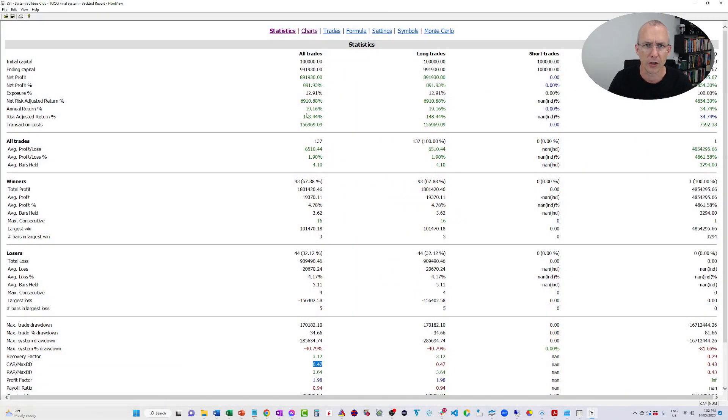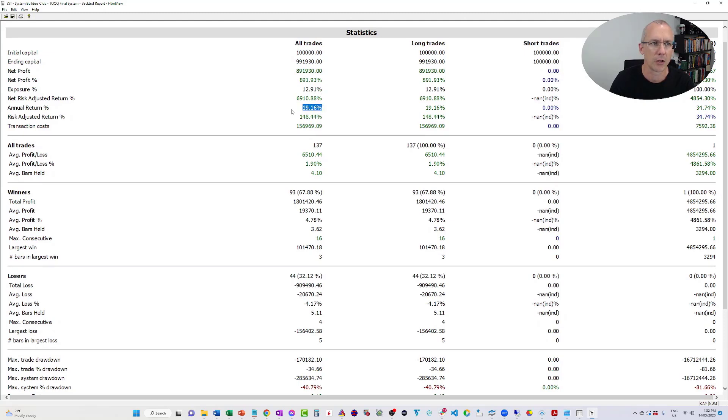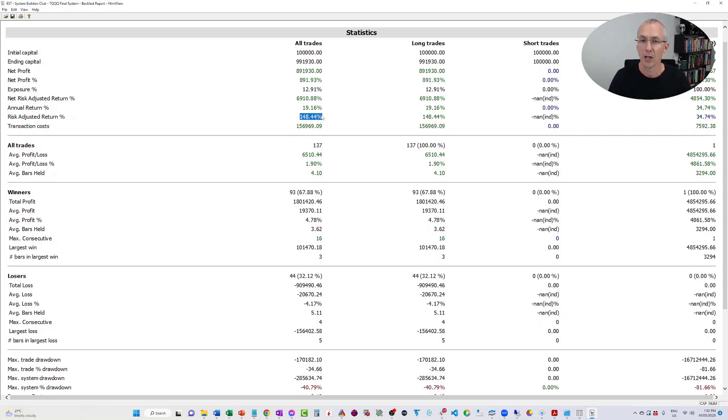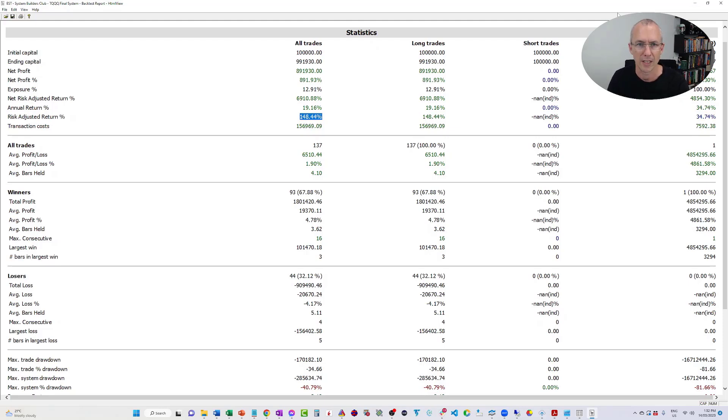So as part of a portfolio of systems, this is something that certainly has some potential. The interesting thing about it is it's only invested 12% or 13% of the time, and it makes 19% return. So the risk adjusted returns actually over 148%, which is really quite compelling, right? Certainly compared to buy and hold. So that's what I've developed for the TQQQ.